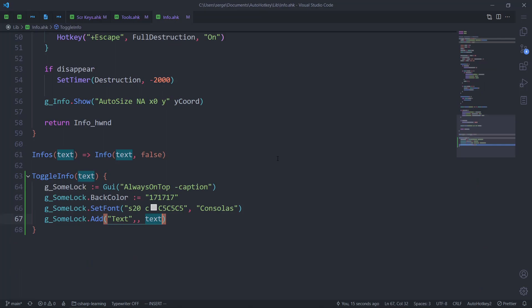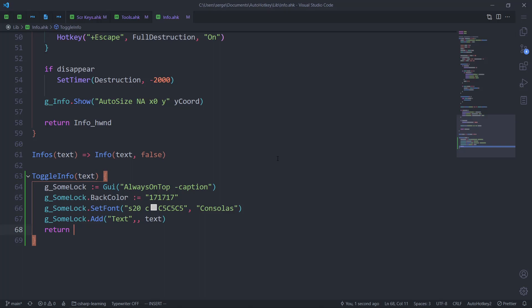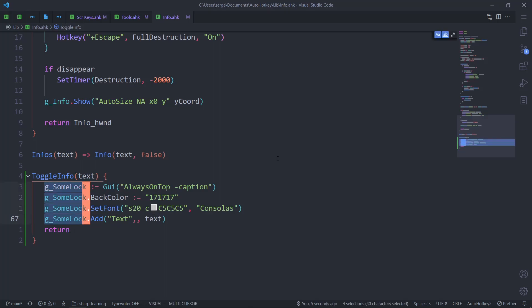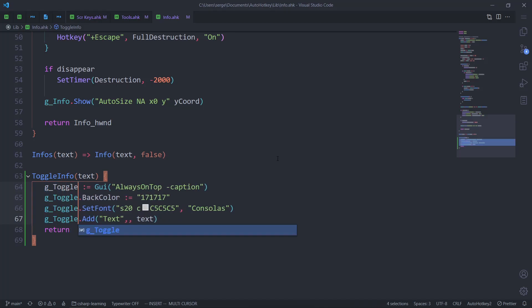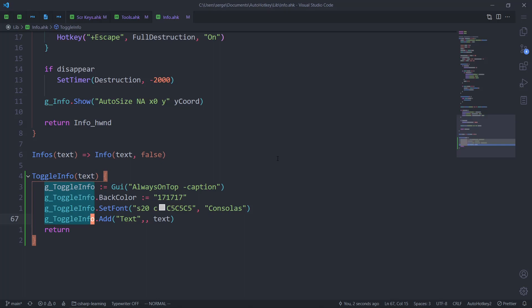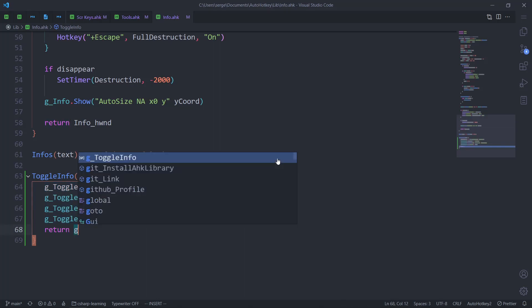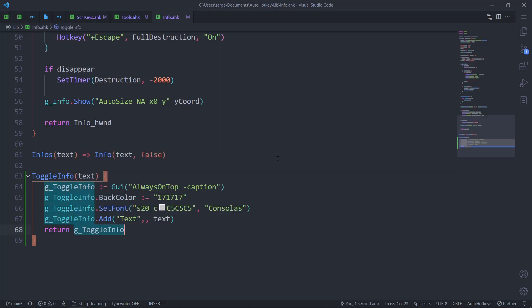I forgot one important thing: this should return the GUI object — which by the way we should rename. Let's change it to toggle_info. I like that. So we return the object of toggle_info. Perfect.